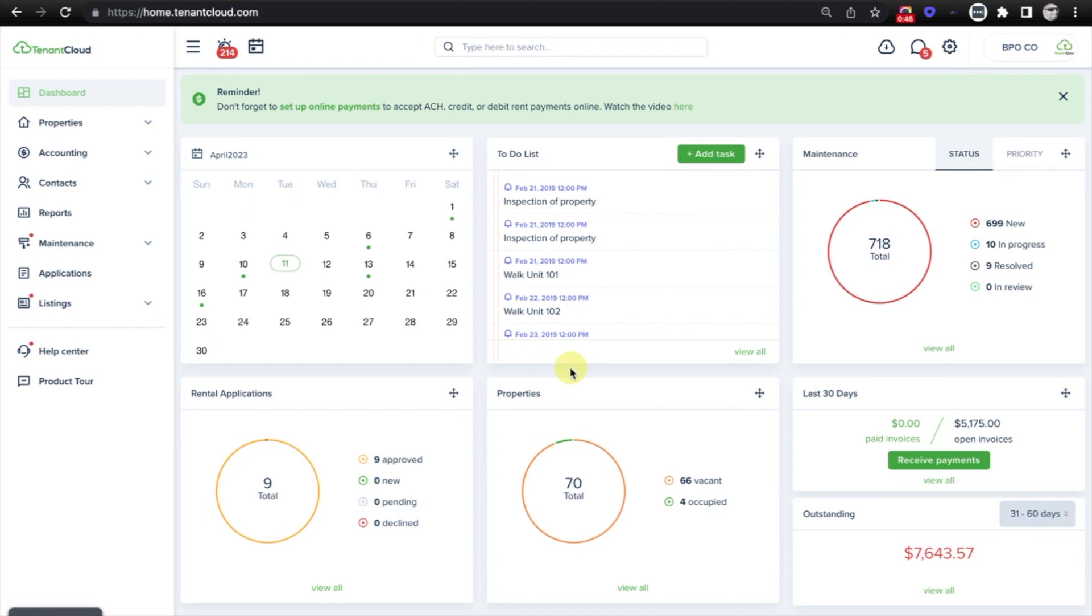And the owner is able to send you owner contributions as well as to review those bids and approve the various bids that they want to approve for repairs or renovations on their property, as well as message you via TC Messenger.